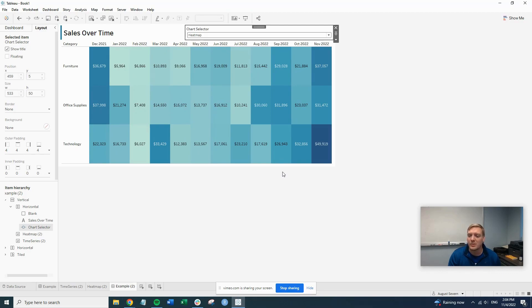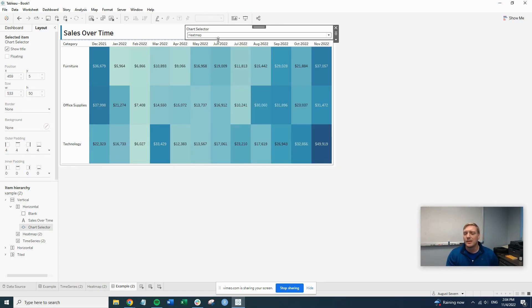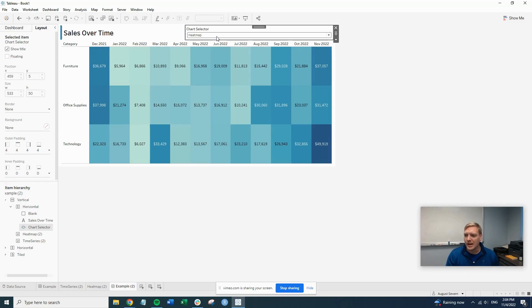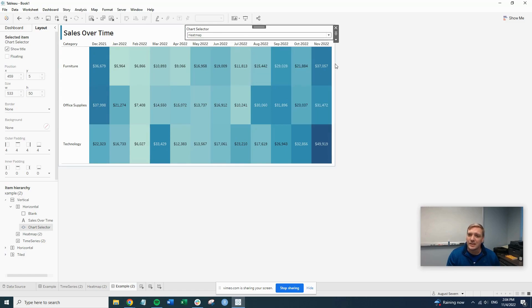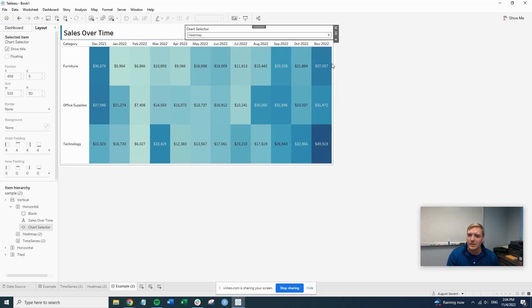Basically, what it's doing is it's filtering out all the data in the line chart when we switch to heat map based on the filter that we applied. So because we're not pinning the size of that sheet, it just kind of flattens down to almost nothing, so it looks like it disappears. So now that we have heat map selected, we're going to do the same steps for the heat map.